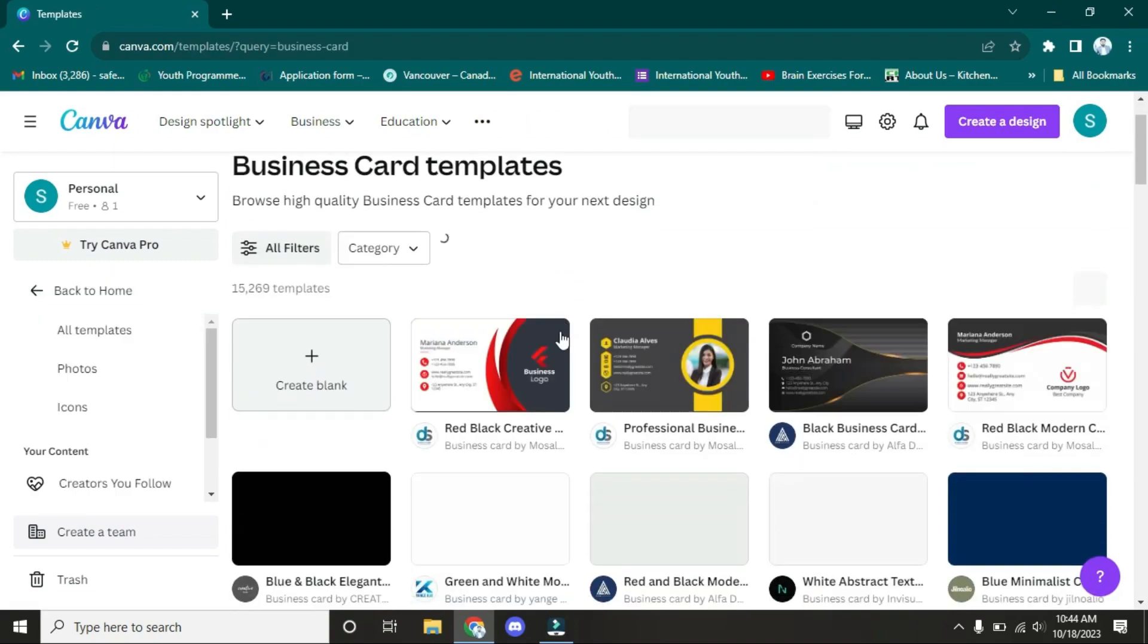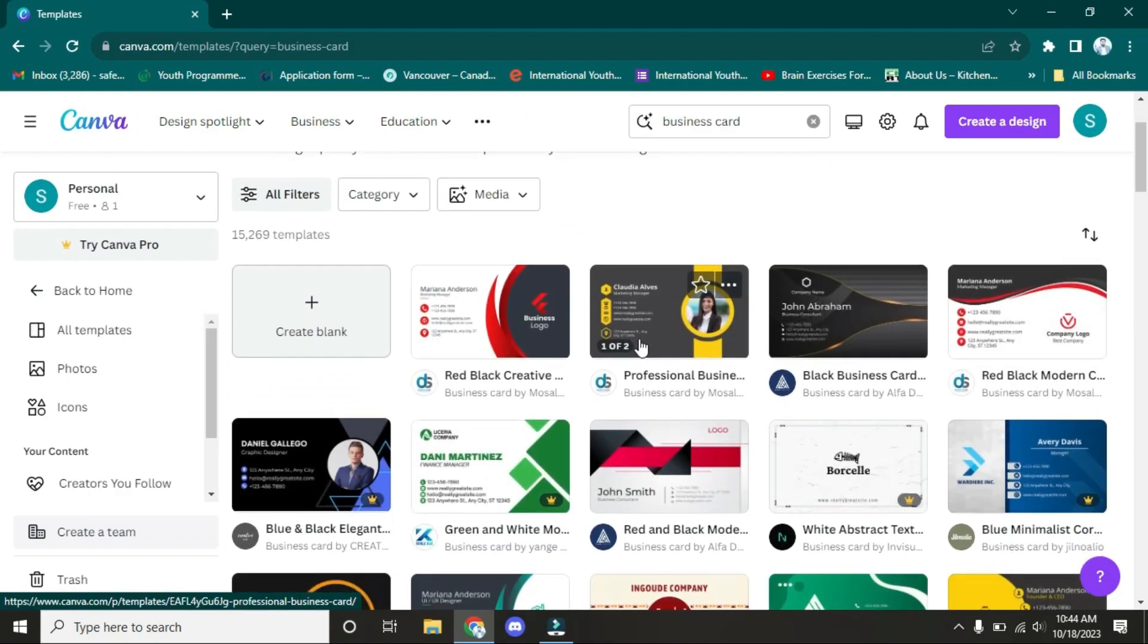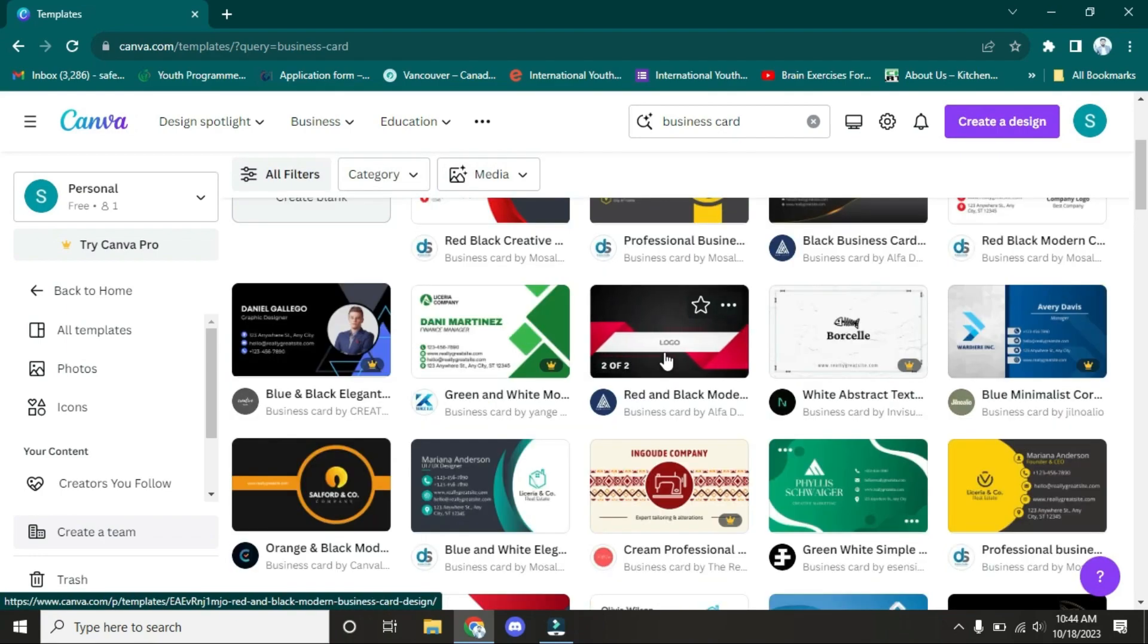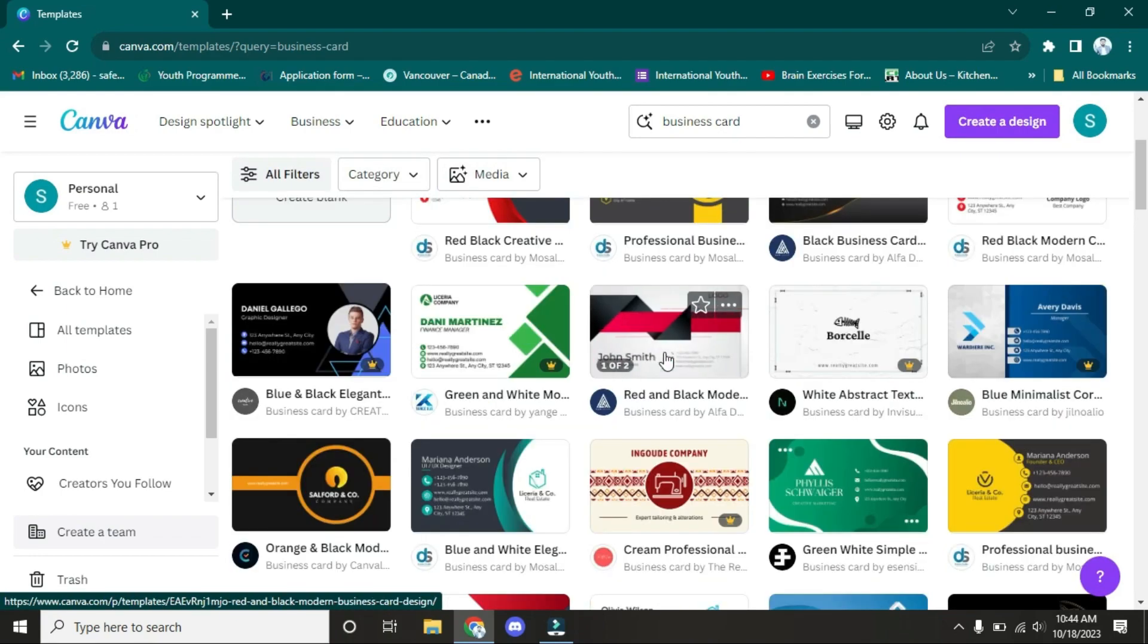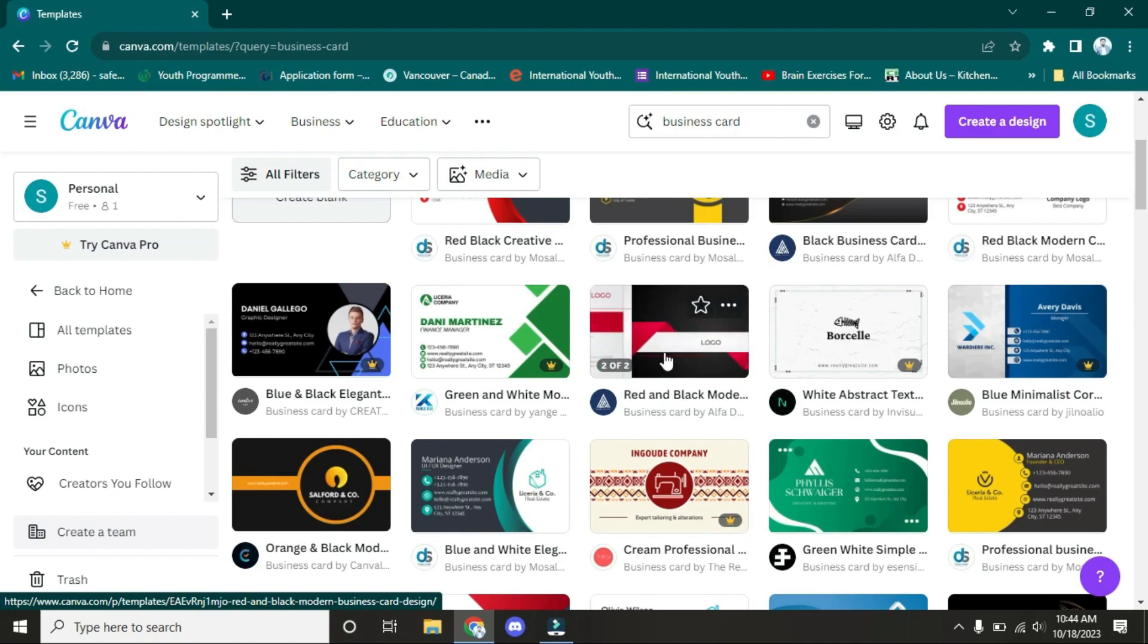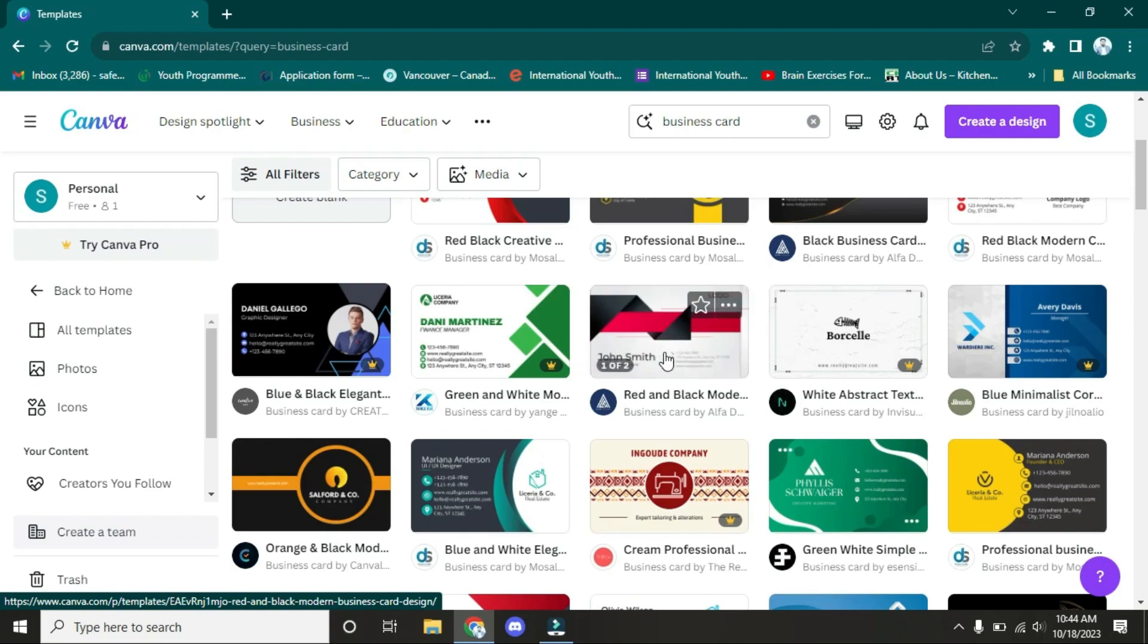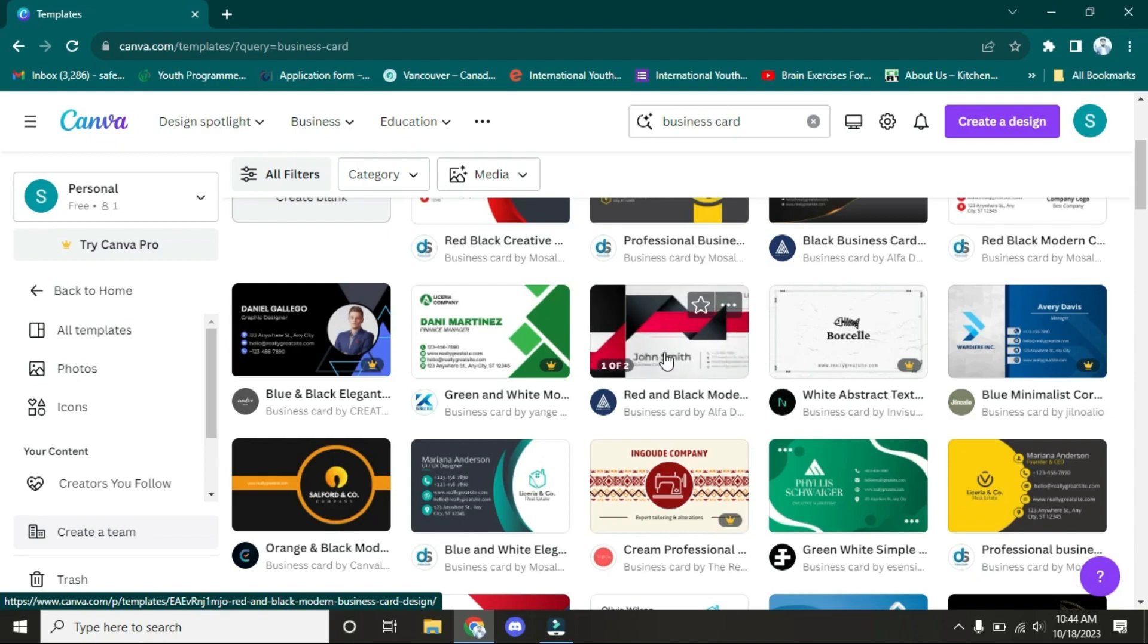After this, as you can see, there are a lot of designs you can choose from. Before starting, I want to let you know that there are two types of access: the first one is free, and the second one is paid, which users have to purchase. If you have the paid one, you can choose any design and edit and use it.